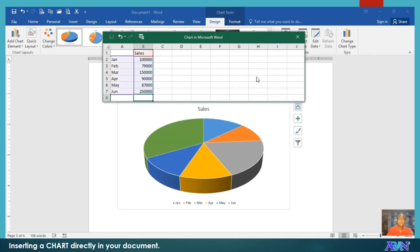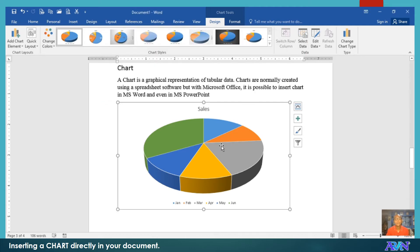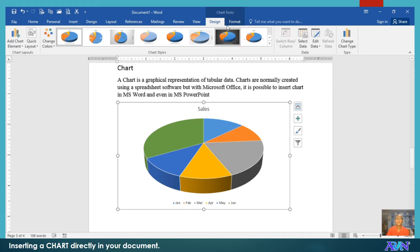You notice that as you type the data, the size of the pie will change automatically. If you are done, close the worksheet area, and there you have the chart. Take note also that once your chart is active in your document, you have the Design tab and the Format tab.